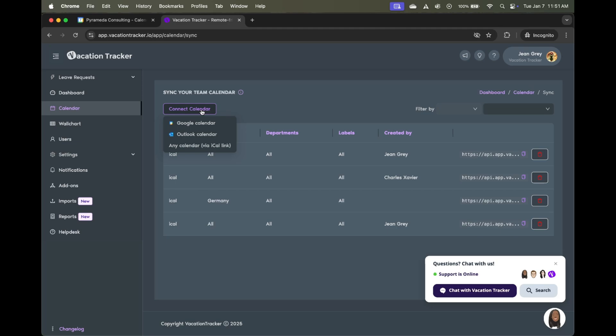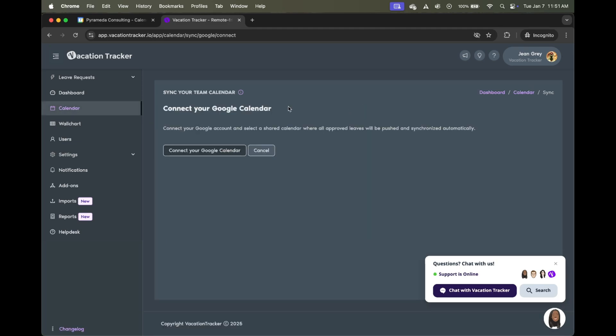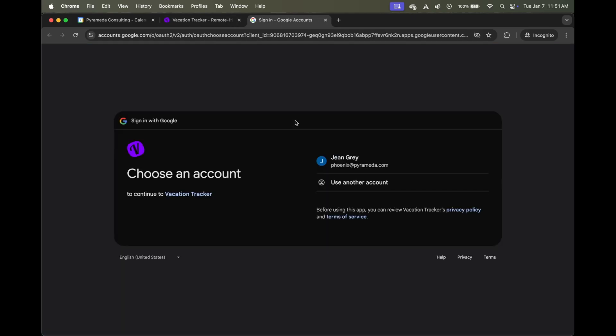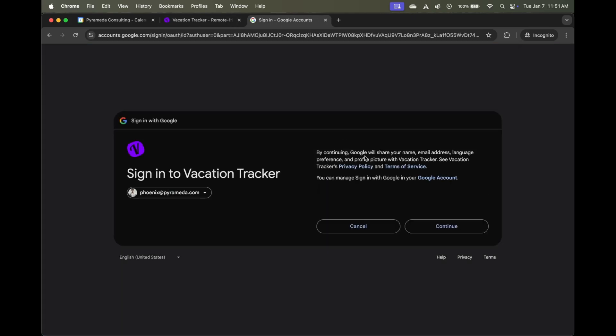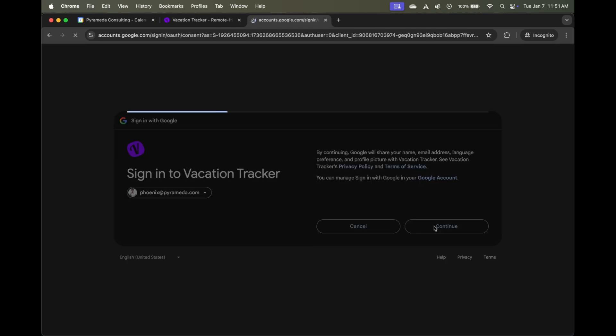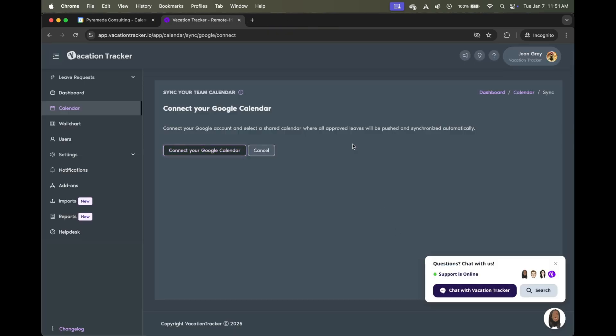But for today, since we're focusing on Google Calendar, I'm going to choose that. Next, we need to connect our Google Calendar to Vacation Tracker and allow Vacation Tracker some permissions within your Google Calendar. So we're going to click on continue and we click on allow.